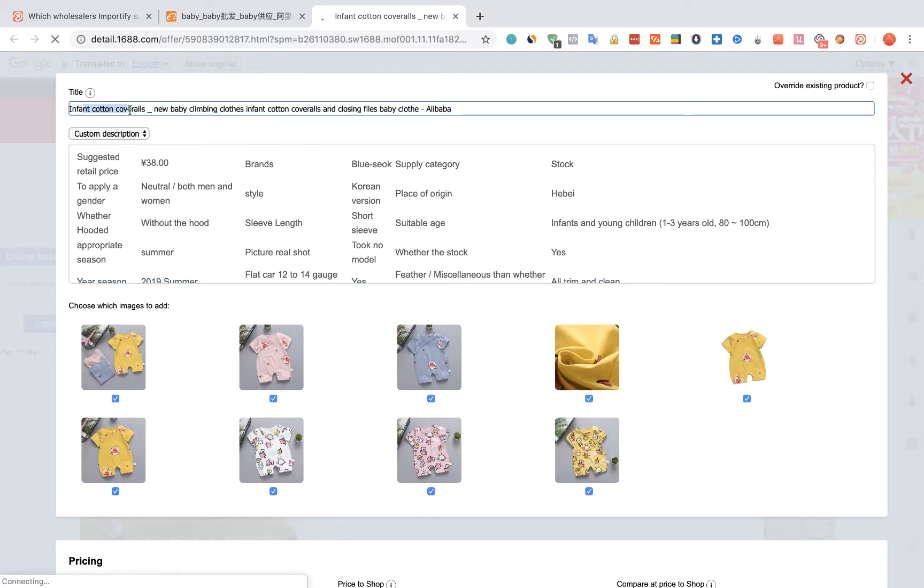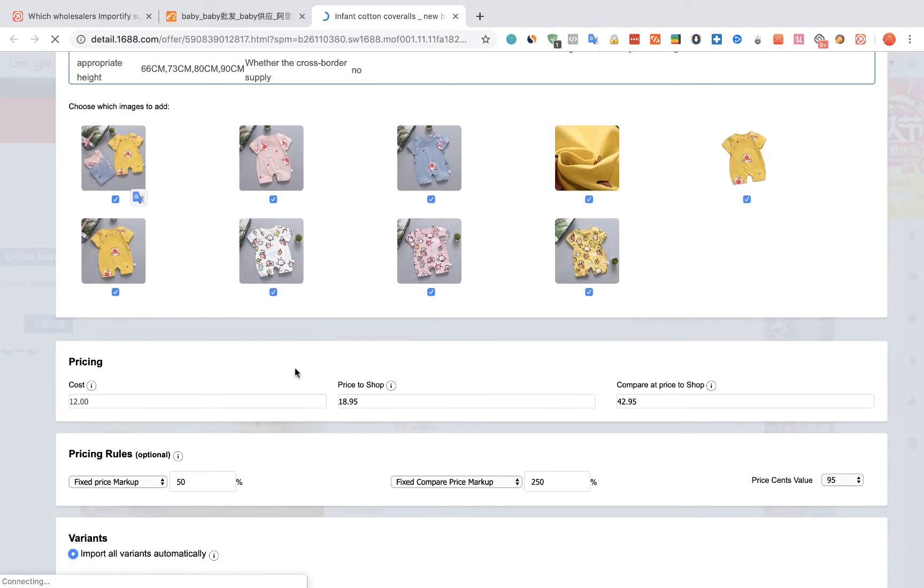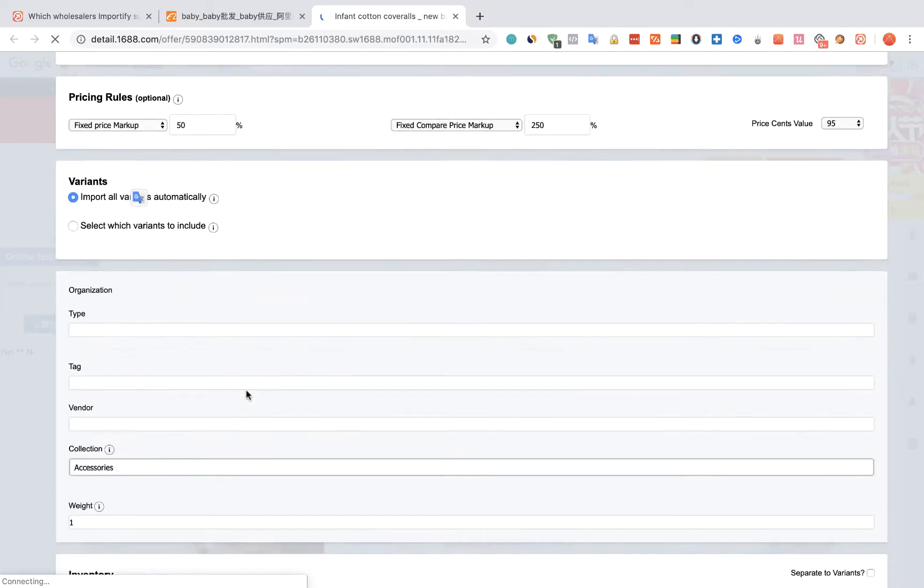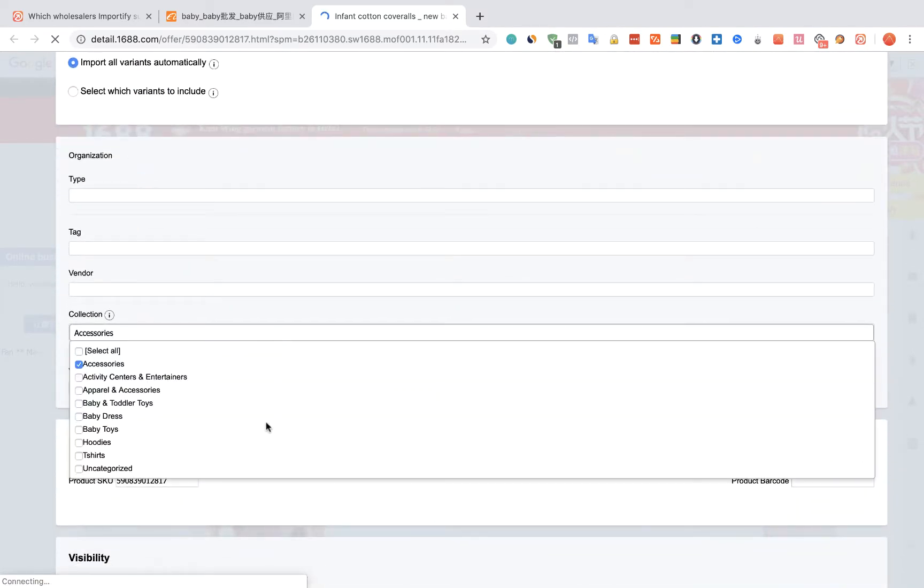You can change the title, the description, and the pricing. You can also link the product to a specific collection.